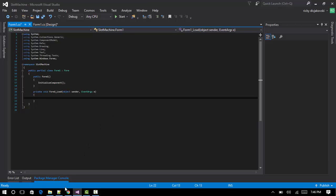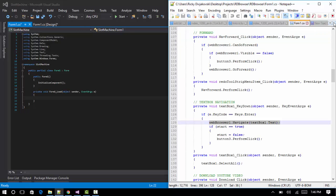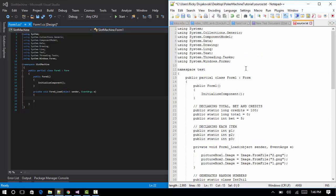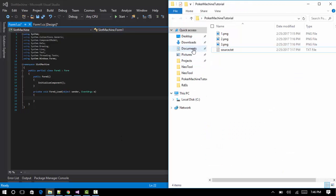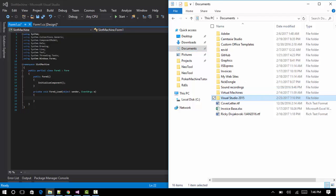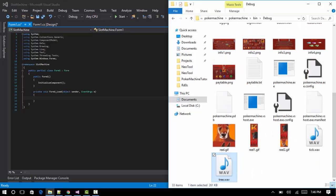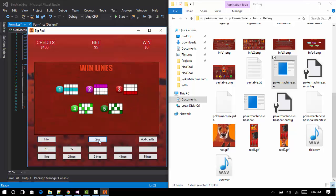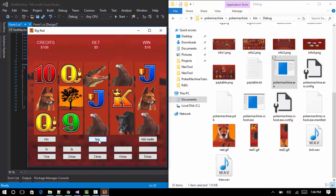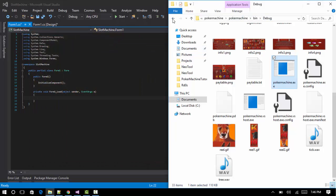We'll double-click on the form to create a form load event. Here's a quick look at another program I made — also a slot machine. This is what my poker machine looks like: press the spin button and as you can see it functions like a proper poker machine with proper pay tables.